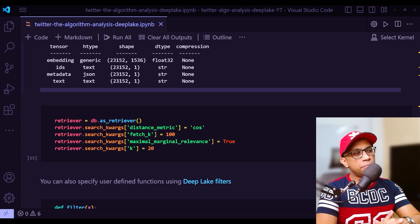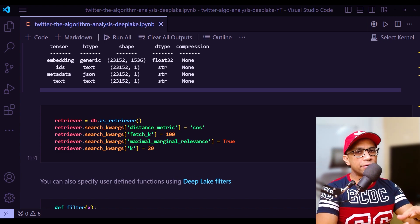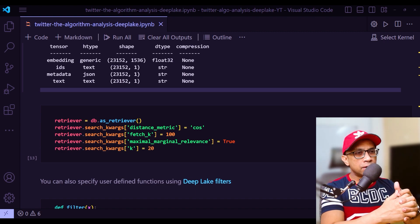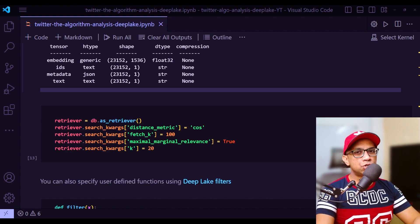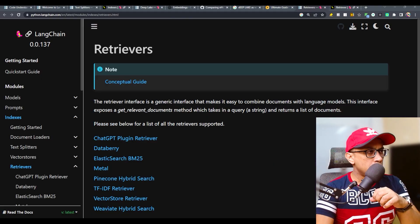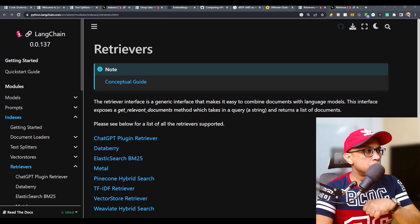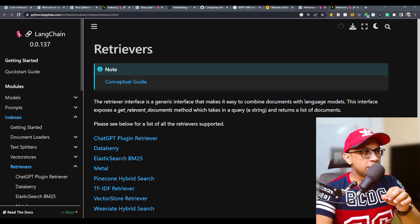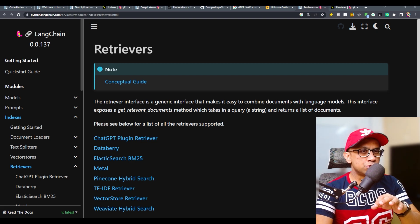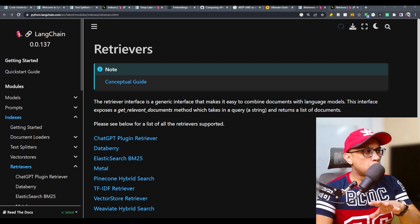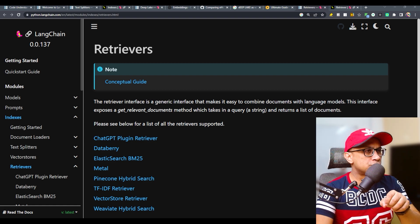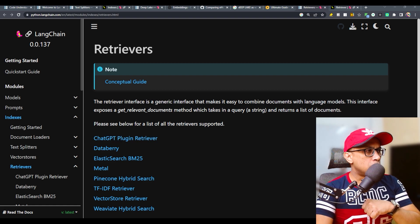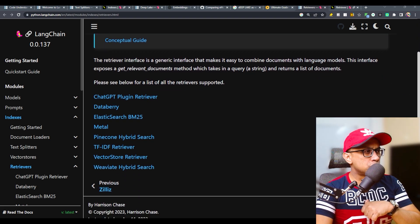Once you construct a vector store, it's very easy to construct a retriever. Basically, we will expose the vector store index in a retriever interface. That's what you see right here: retriever = db.as_retriever. This is what the official documentation of LangChain talks about retriever. The retriever interface is a generic interface that makes it easy to combine documents with language models. This interface exposes a get relevant documents method, which takes in a query, which is a string, and returns a list of documents.